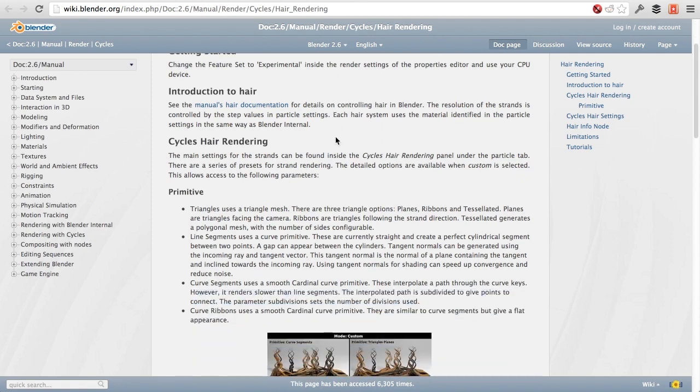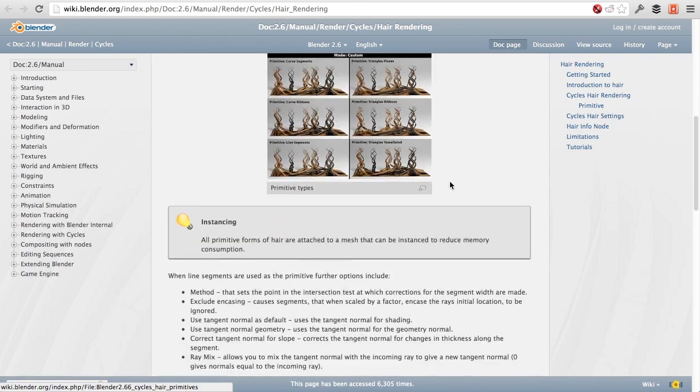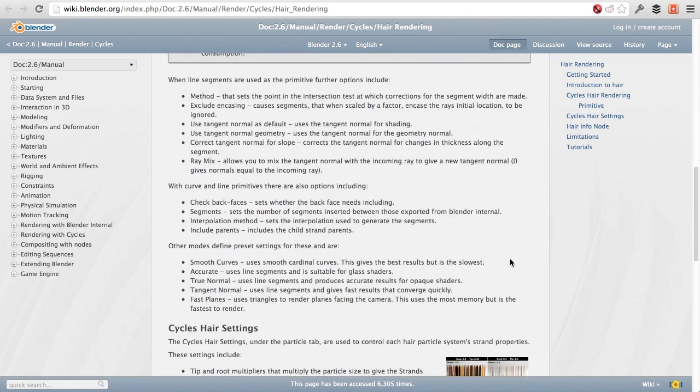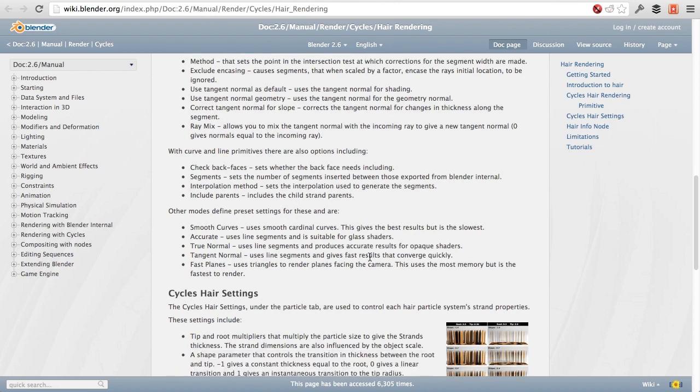In here, you'll find all the details on exactly what each of the different settings do, from the primitives to using the different methods, such as tangent normal. I'm not going to go into that because most likely I would probably lead you astray and try and describe something that I really had no idea what I was talking about. So instead, I recommend that you just read through this, and then that'll give you a pretty good idea.